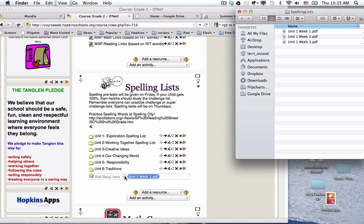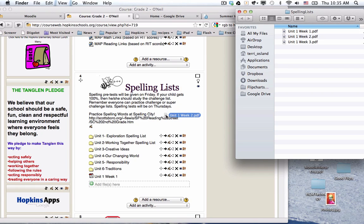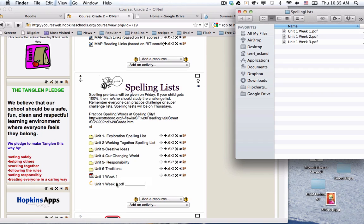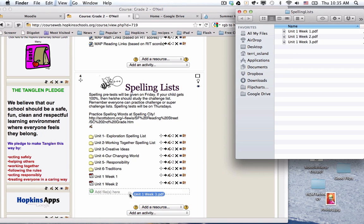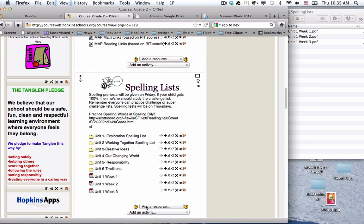You get a little icon here that says add files here and it's as quick as that and all three of those files are on that page.